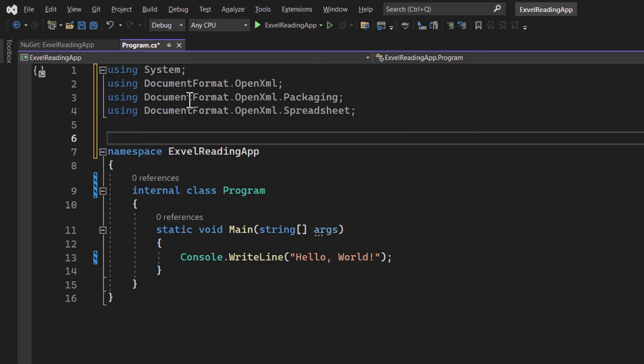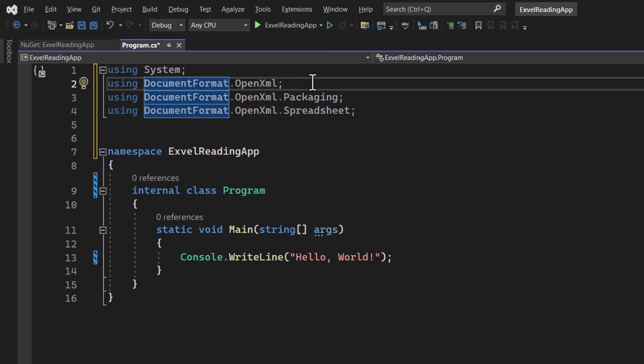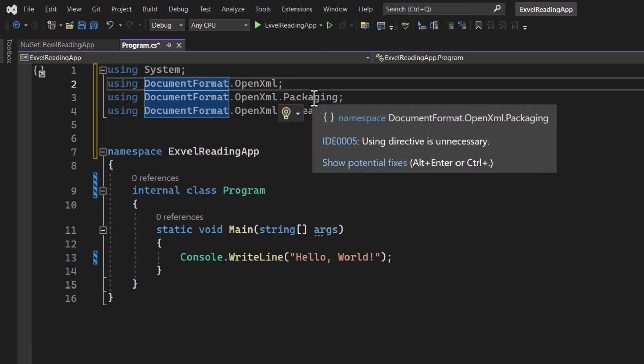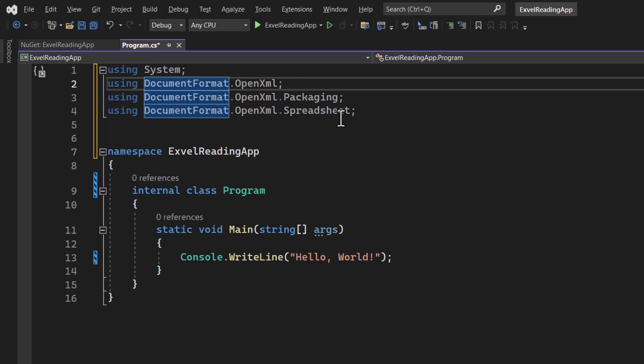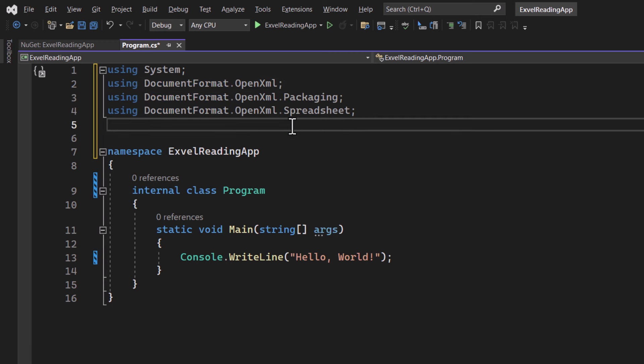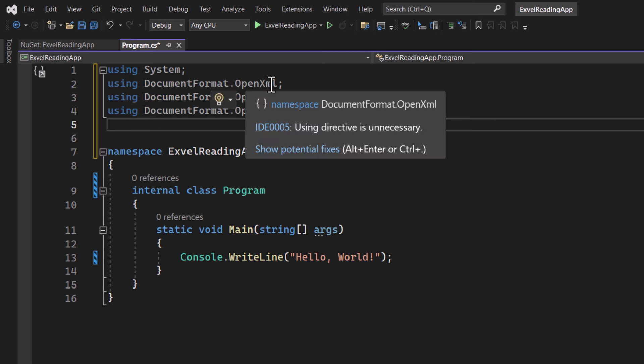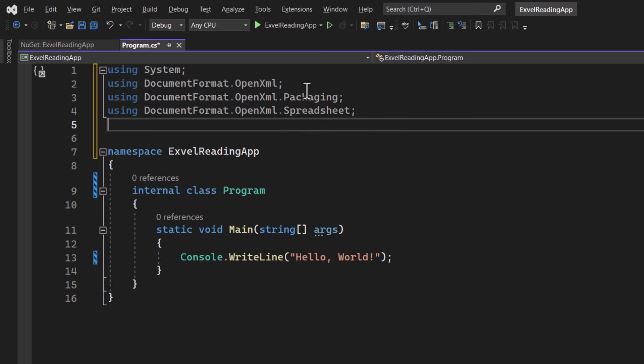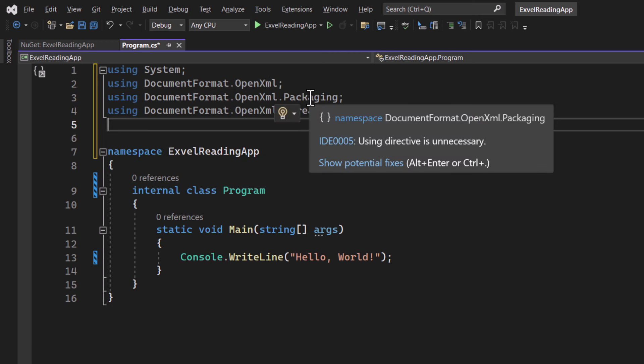So it's using documentformat.openxml, then the same with .packaging and with .spreadsheet. Documentformat.openxml here is the main namespace for the OpenXML SDK.